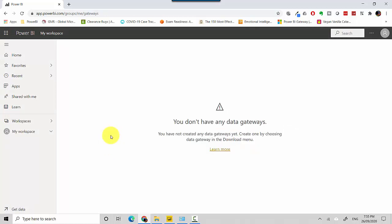Now I don't have any data gateways available to me. To recap, in this video we've quickly learned how to delete the gateways in the Power BI service which are redundant or not in use any longer.